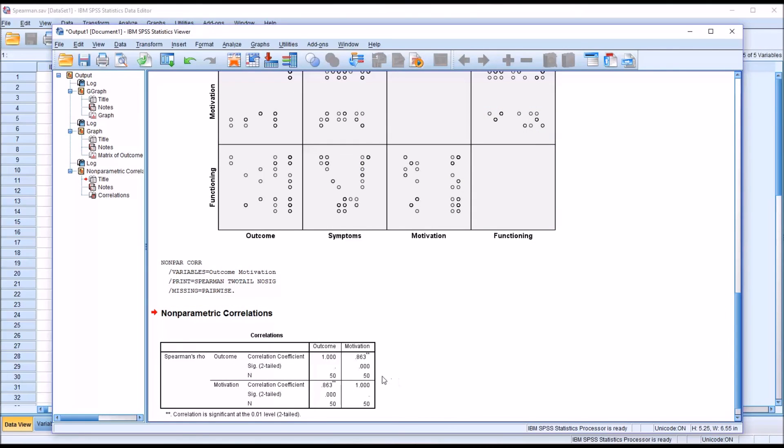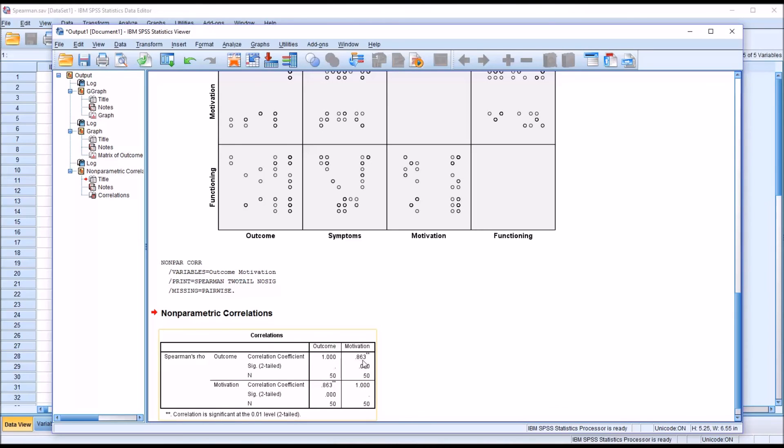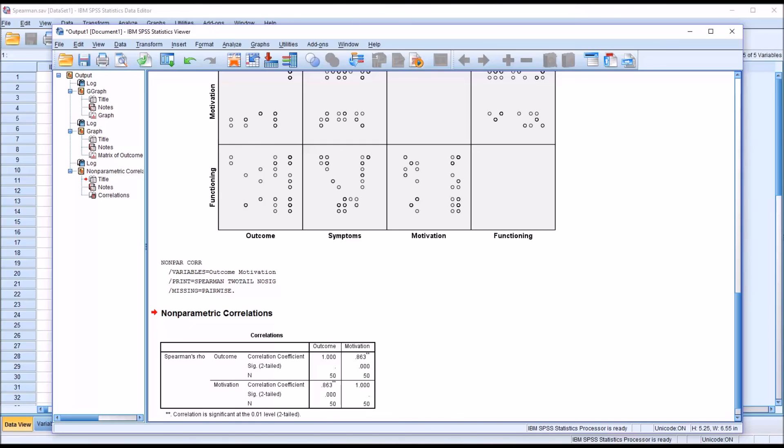And we can see we have a statistically significant relationship. And the value of Spearman's rho in this case is 0.863. So there's a strong correlation between outcome and motivation. I hope you found this video on testing assumptions for Spearman's rank order correlation to be useful. As always, if you have any questions or concerns, feel free to contact me and I'll be happy to assist you.